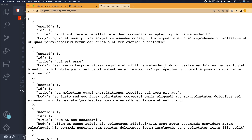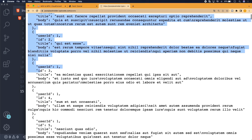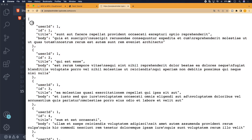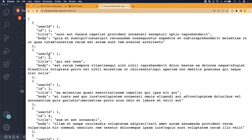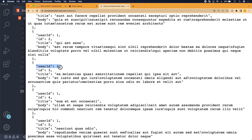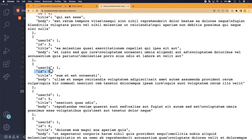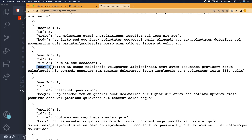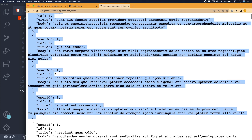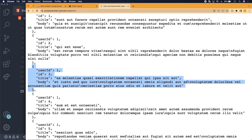To start out, we'll be looking at a JSON object — explicitly an array with a bunch of post objects. These are data representations of posts you might see in a social network like Twitter, where every post is tied to a specific user. In this case, all posts are tied to a user with an ID of one, and each post has a unique ID, plus a title and body property.